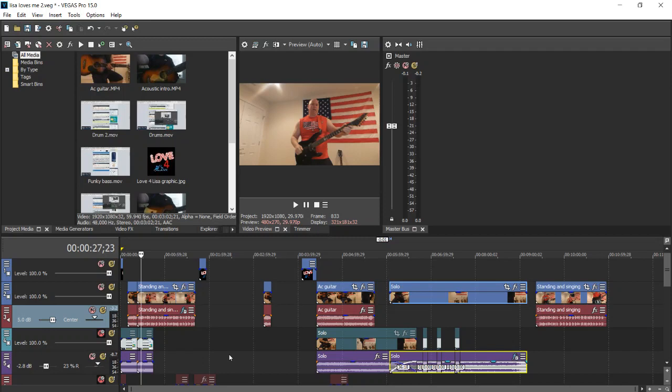That audio track could be guitar, bass, drums, whatever you need it to be. In this case, it's going to be vocals from a rather poor singer. Previously added a little chorus to his voice and maybe a little reverb, which kind of makes it sound like he's singing in a toilet or shower, but hey, it is what it is. So let me play a little bit of this.